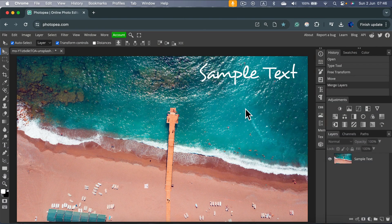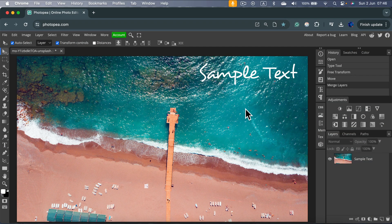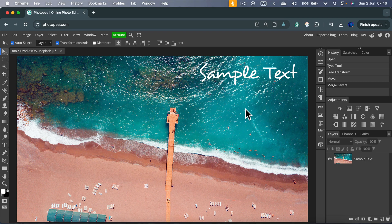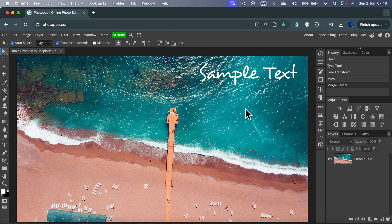How to remove text from an image using free software called Photopea. Head to photopea.com, drag and drop your image.